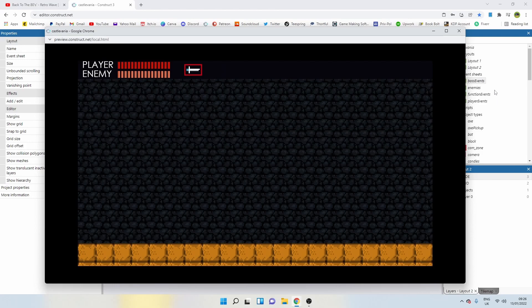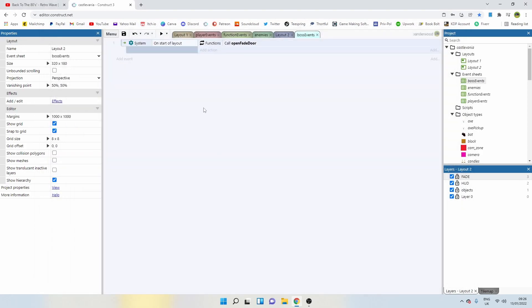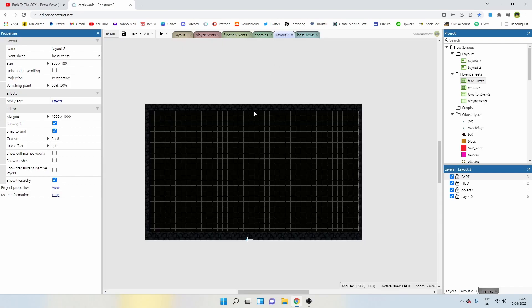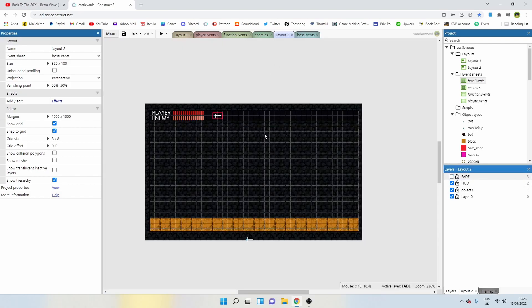I'm going to leave it there for the video. I just wanted to get that transition done. In the next episode, we're going to start building the boss. We're going to create a nice bat that's going to hang off the ceiling here.